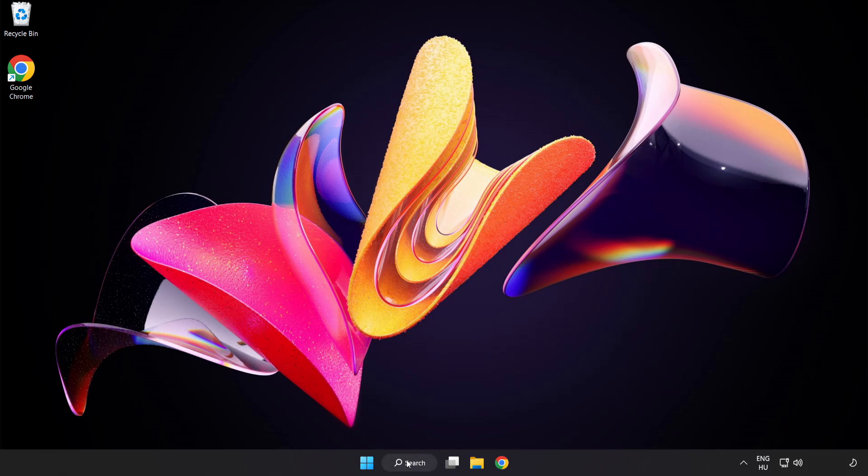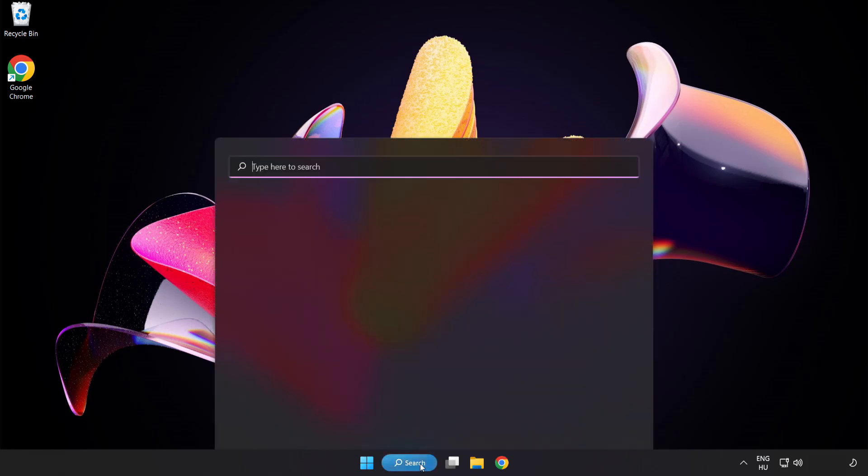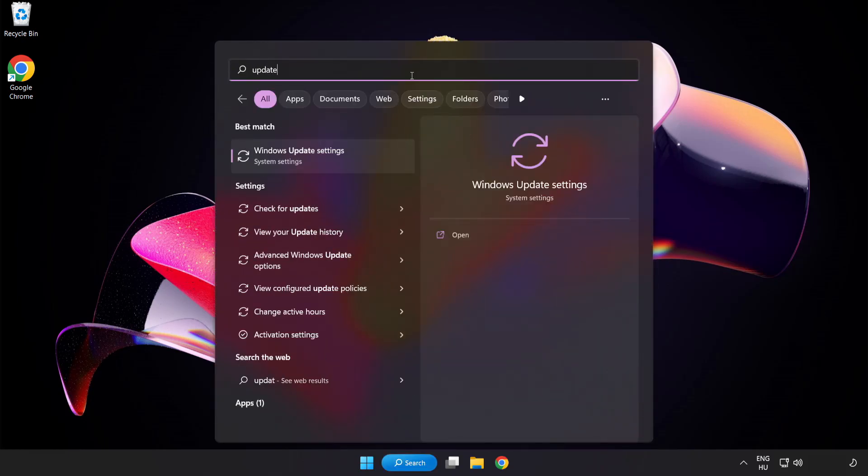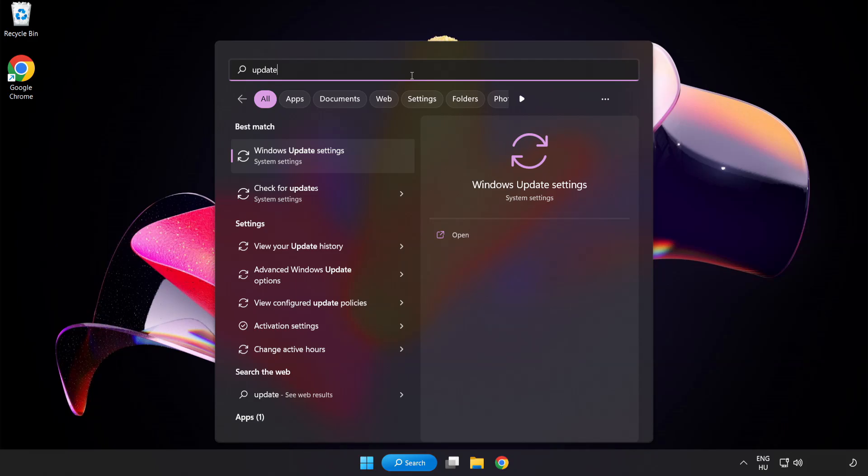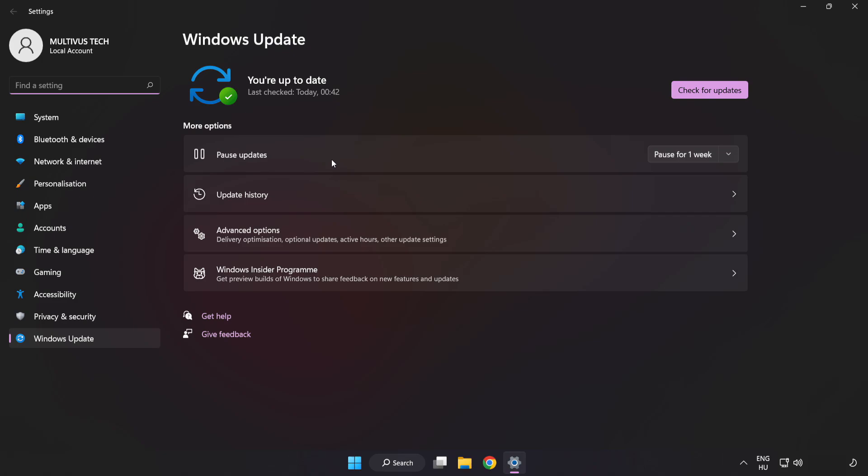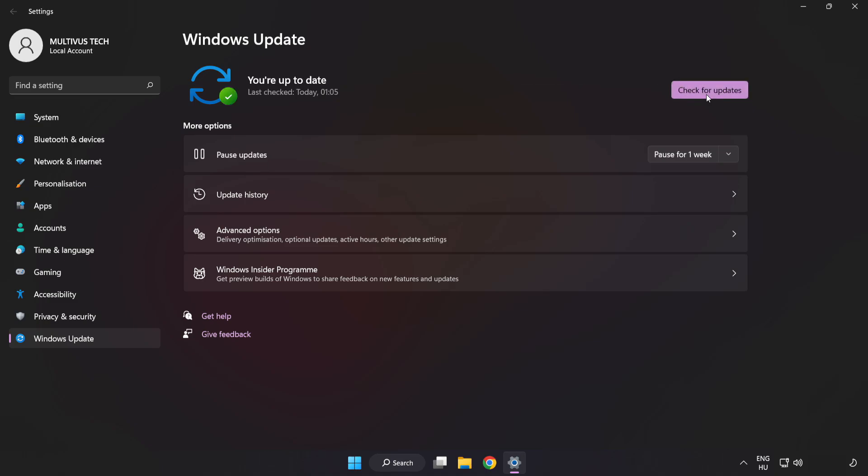Click the search bar and type update. Click Windows Update settings. Click check for updates. After completed, click close.